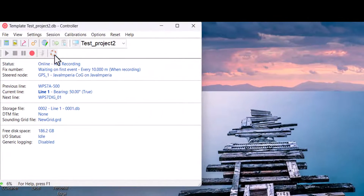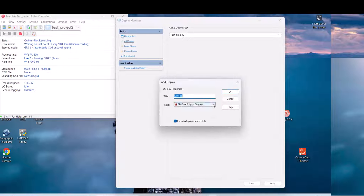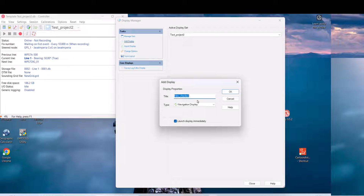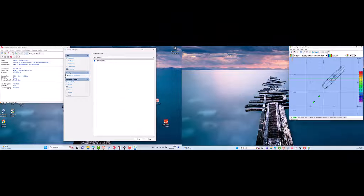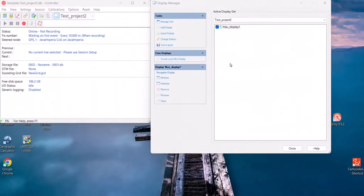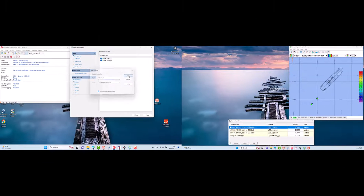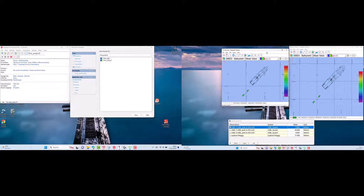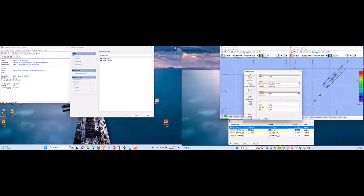To add the required display, click on the display manager button and add the required windows by selecting add display. For example, I will add the navigation window. This window is very important because it shows the position of our vessel against the survey area. You can create more than one navigation window and change the appearance so they differ from one another — this helps distinguish which display is for us and which is for the marine crew, so edits to one don't affect the other.